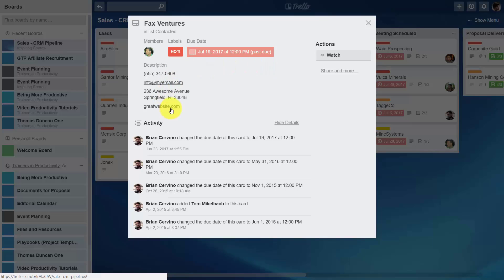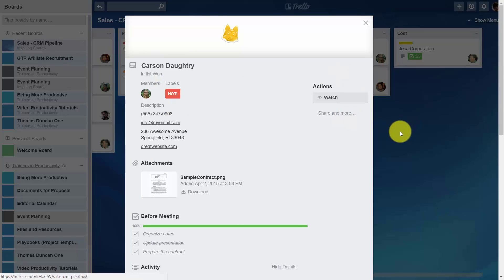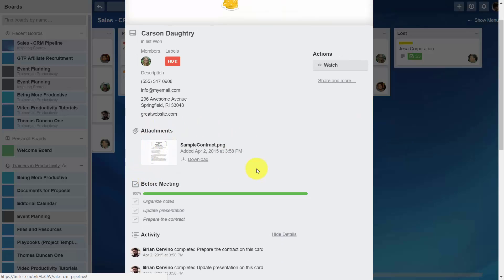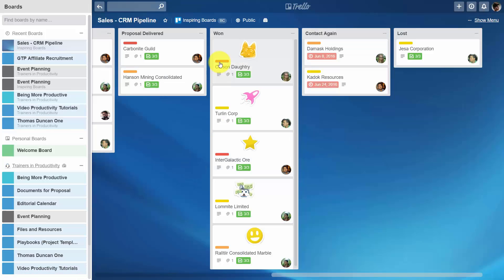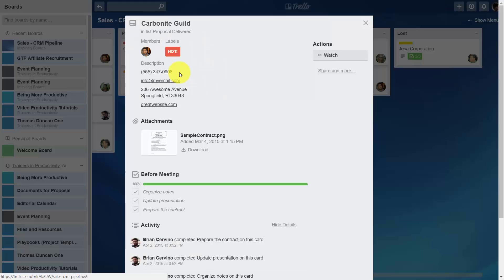Each one of the leads comes with a name and address, and that information is carried all the way to the right hand side of the board. In some cases it's appropriate to upload a contract, specifically when the contract has been won. When the proposal has been delivered, a contract is posted here also.